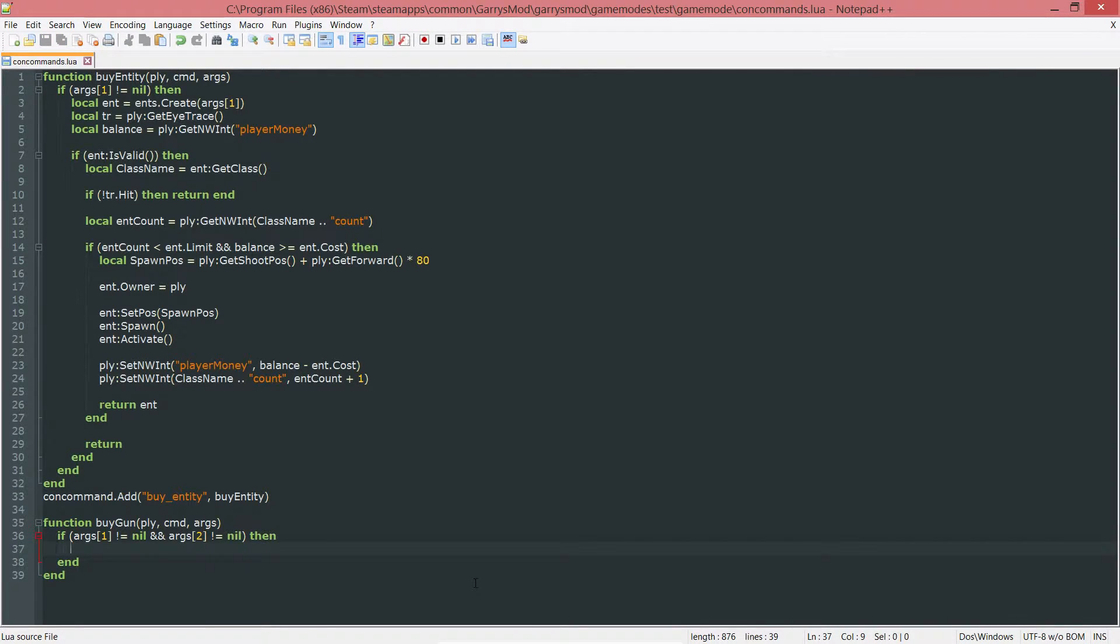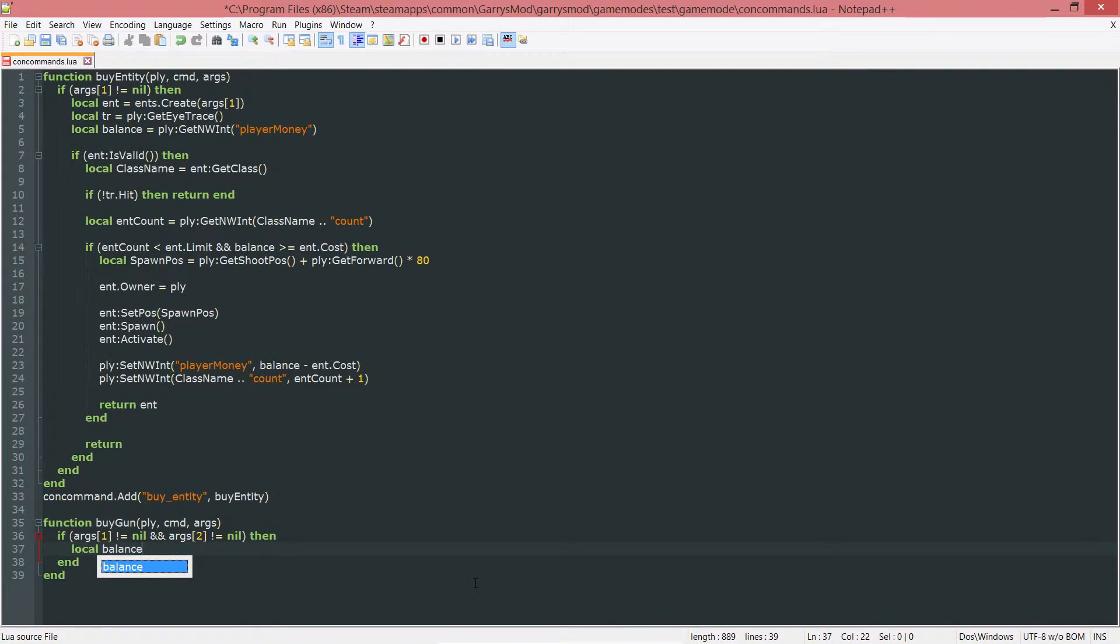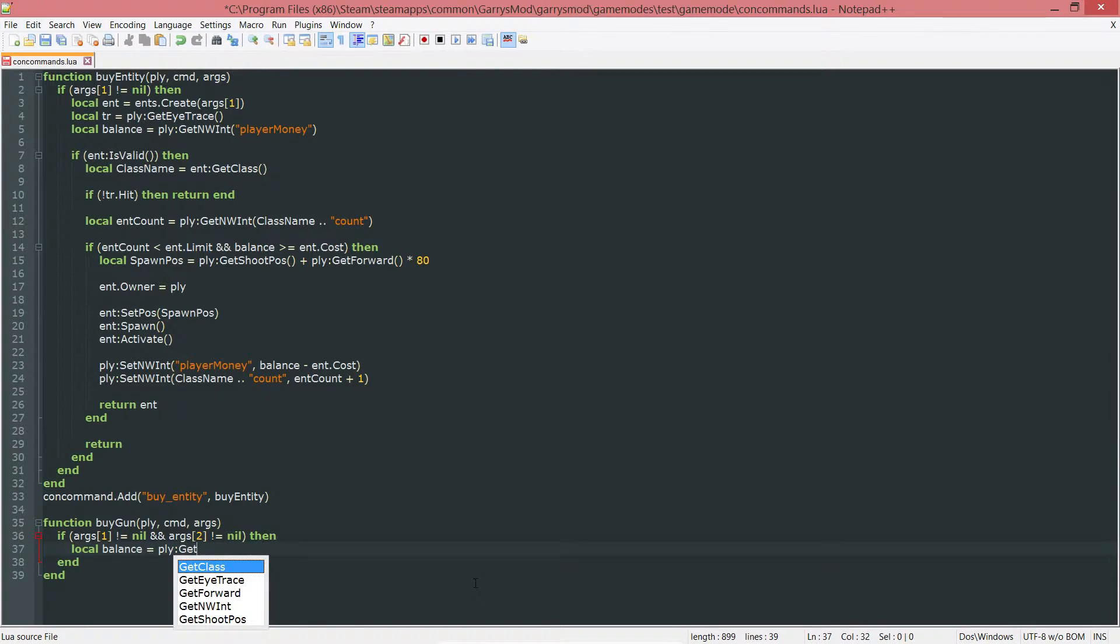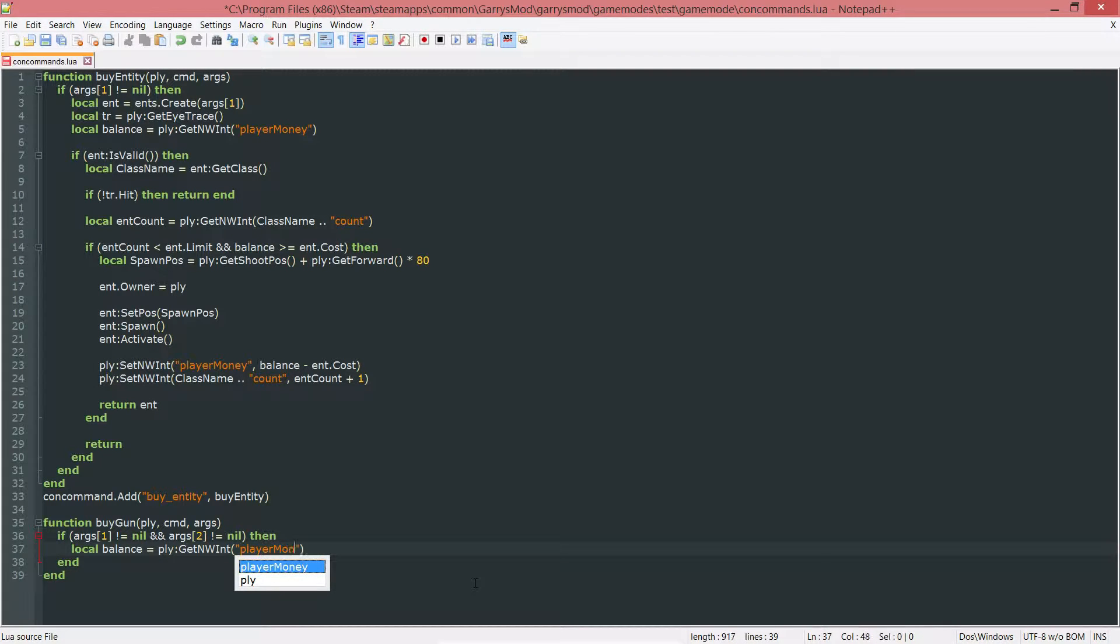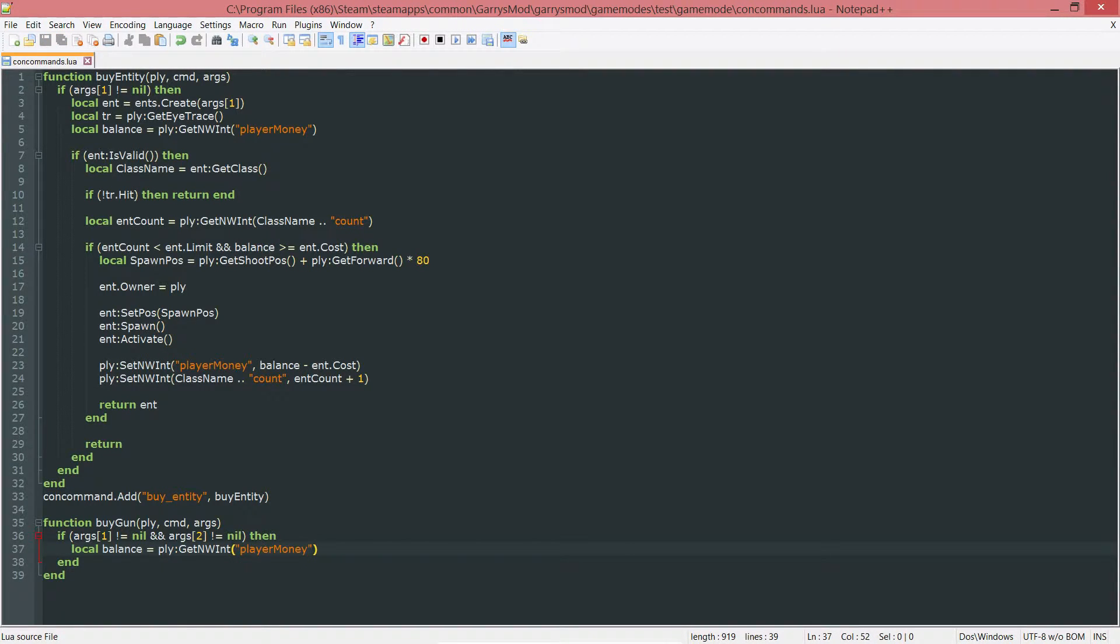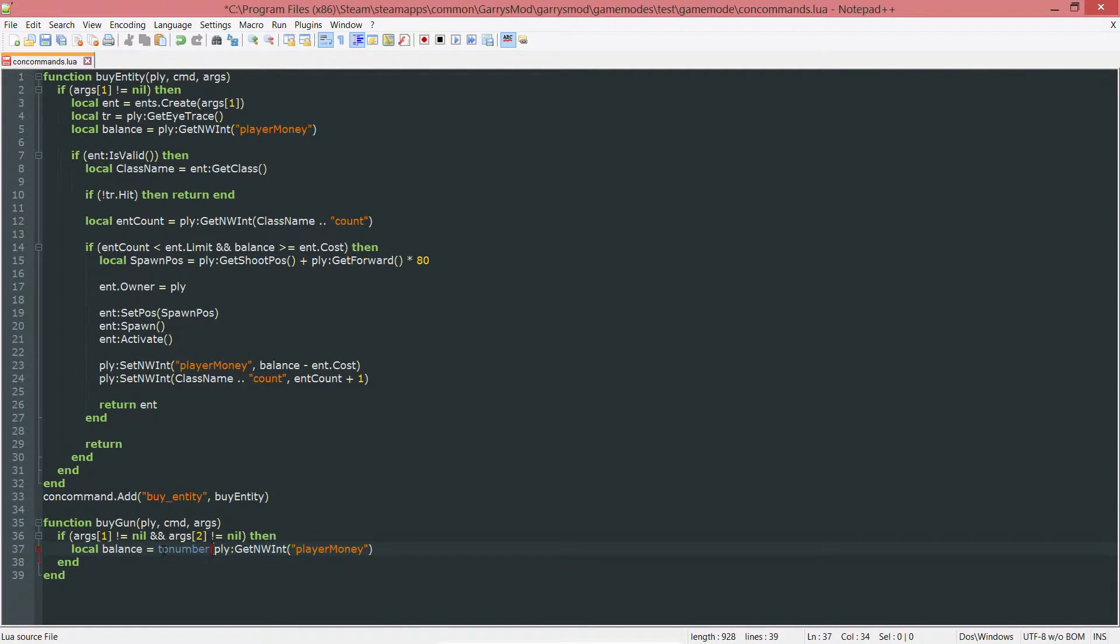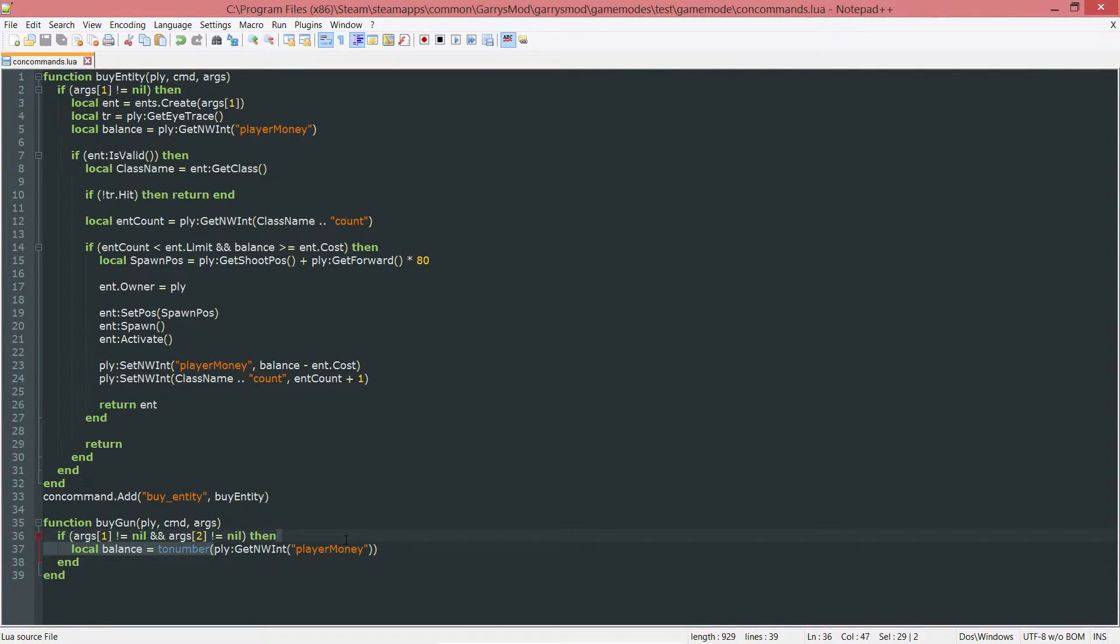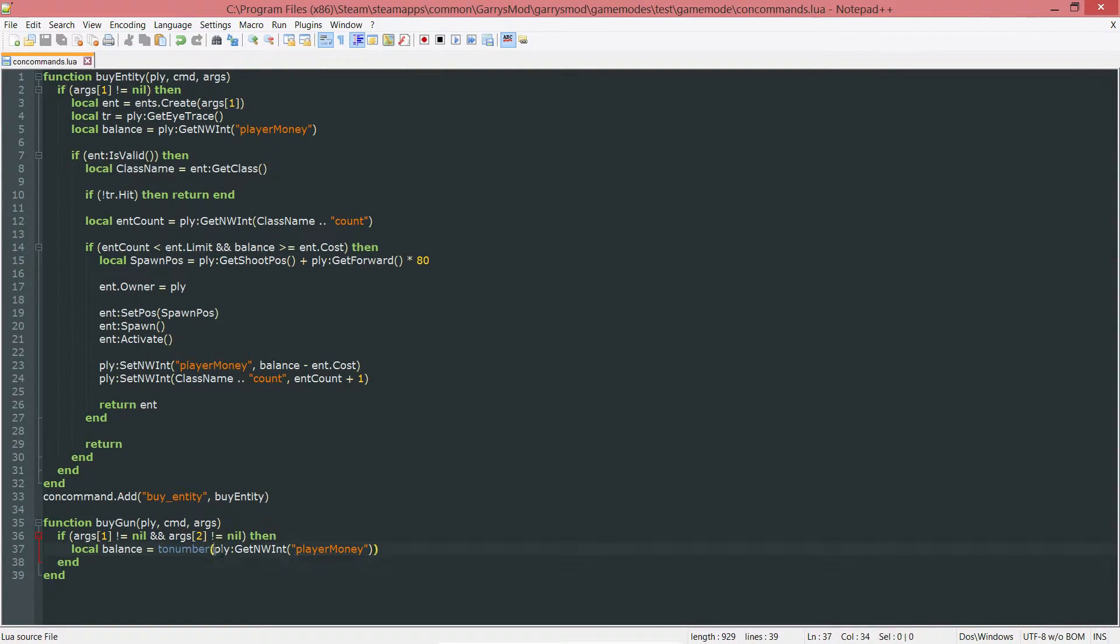Now in here I want to create two variables, the first one being the local balance. And I'm going to set this to PLY colon git nw int. And the networked int I want to get is just the player money again. And just to avoid any errors with this, I want to do tonumber here. Because for some reason there is a chance that this git networked int will give us a string, and that will cause some errors down the line. So just tonumber this, it'll convert, if it is a string, it'll convert that string to a number.